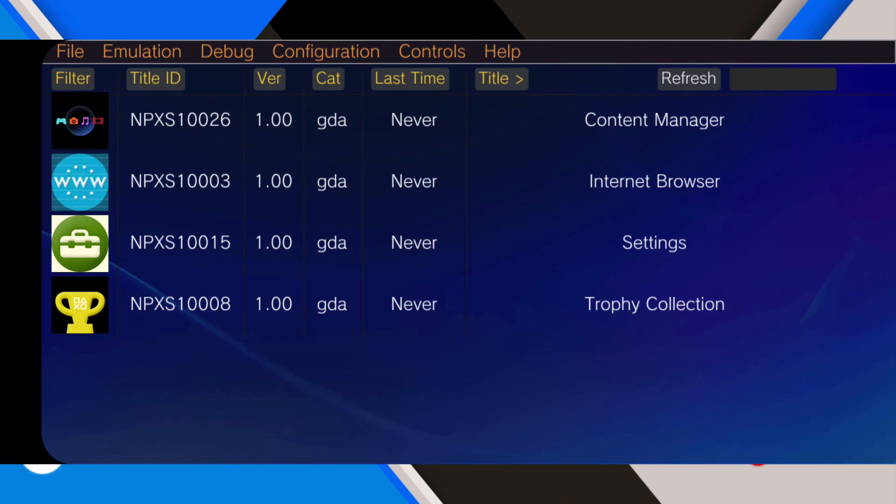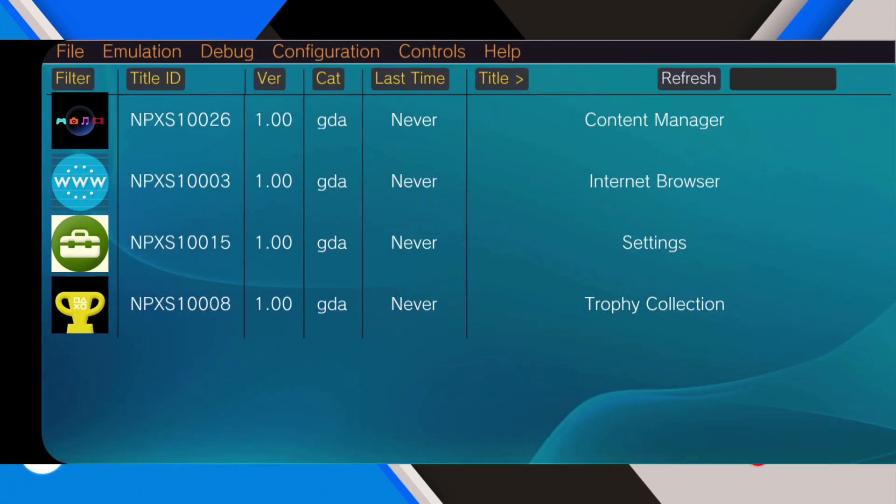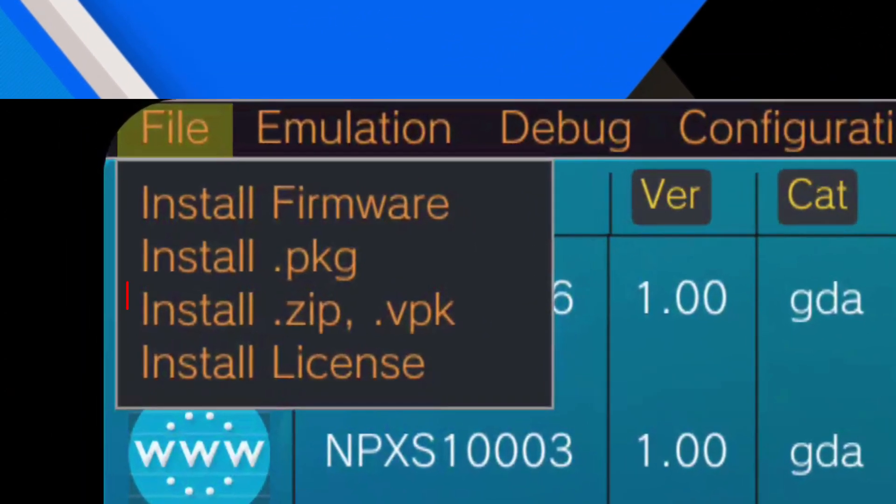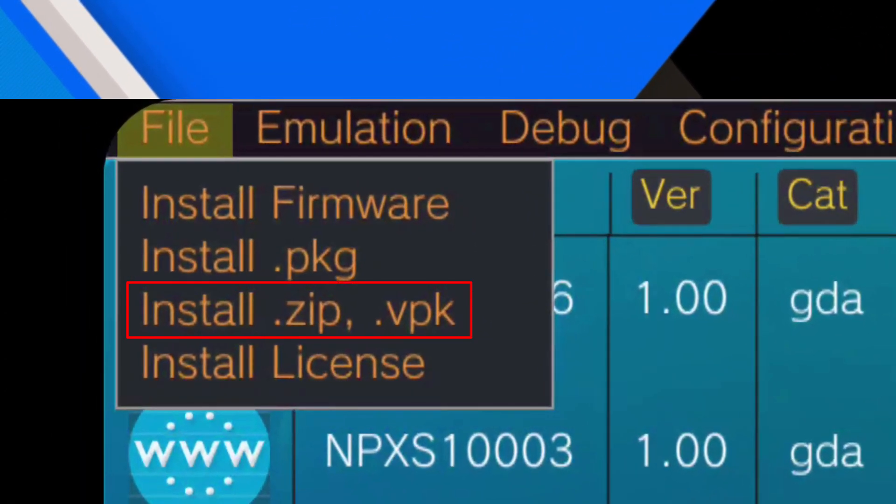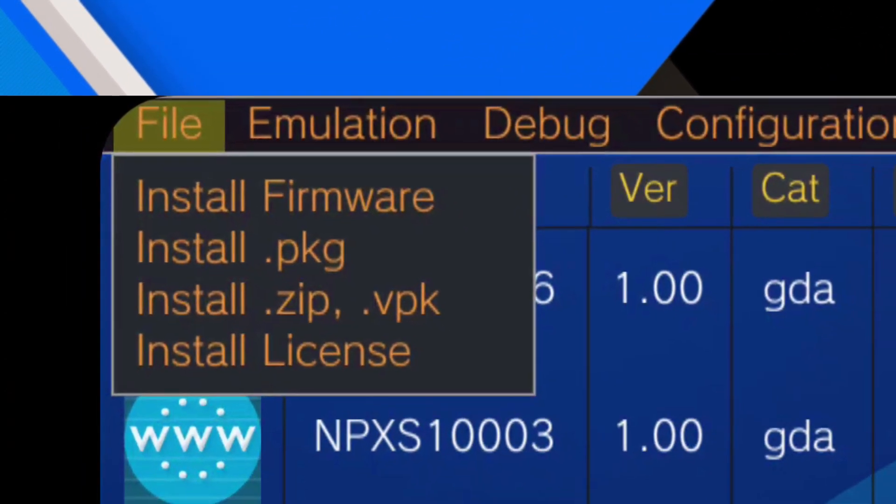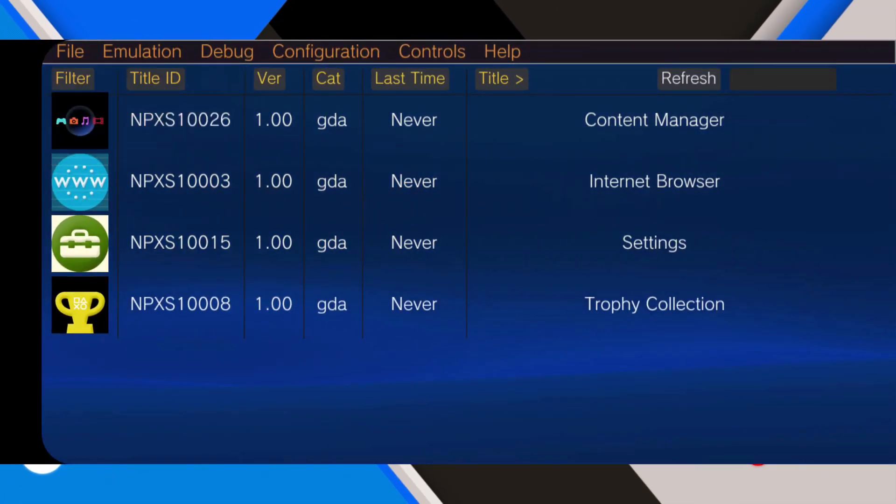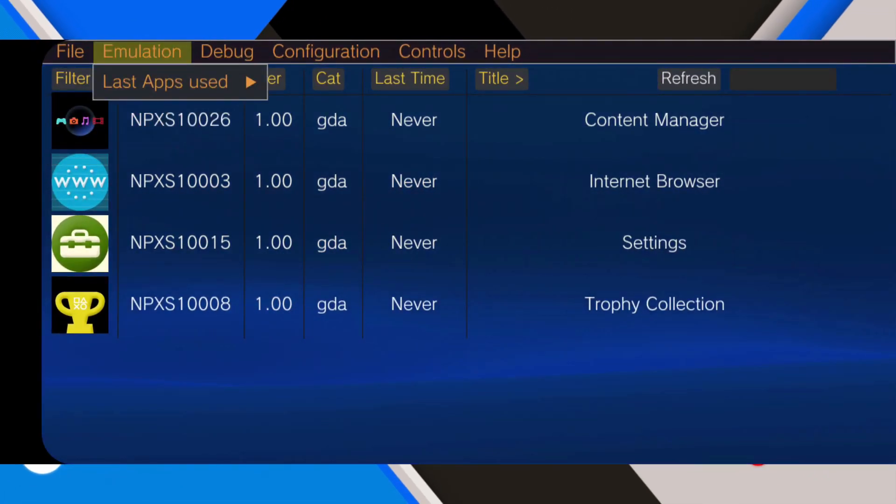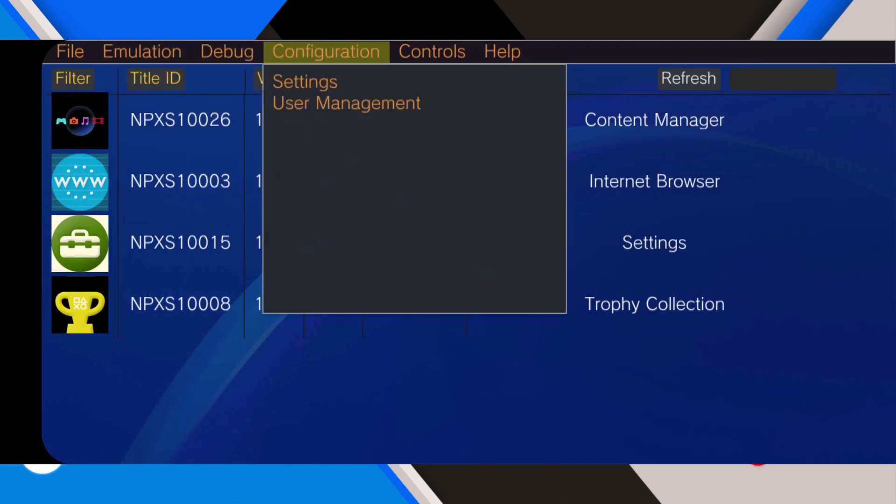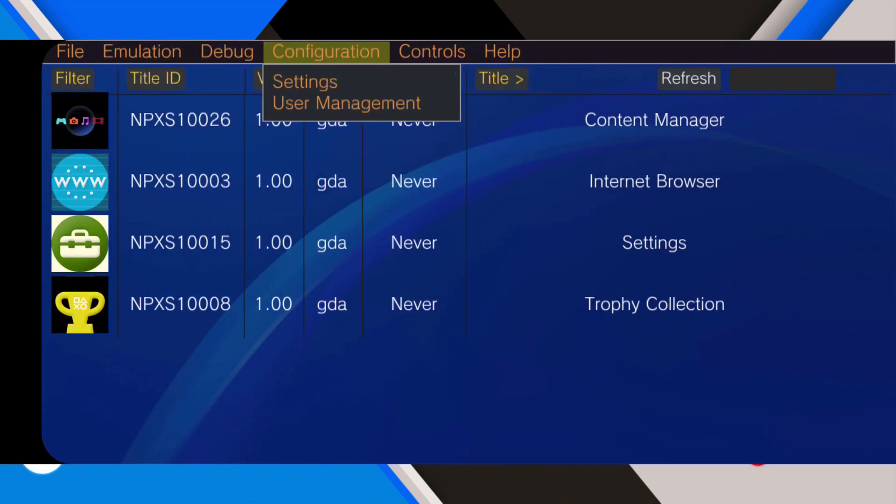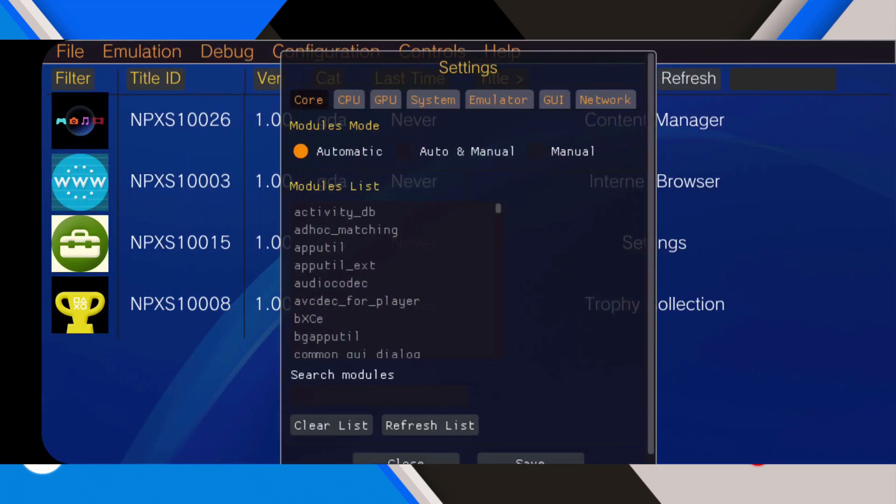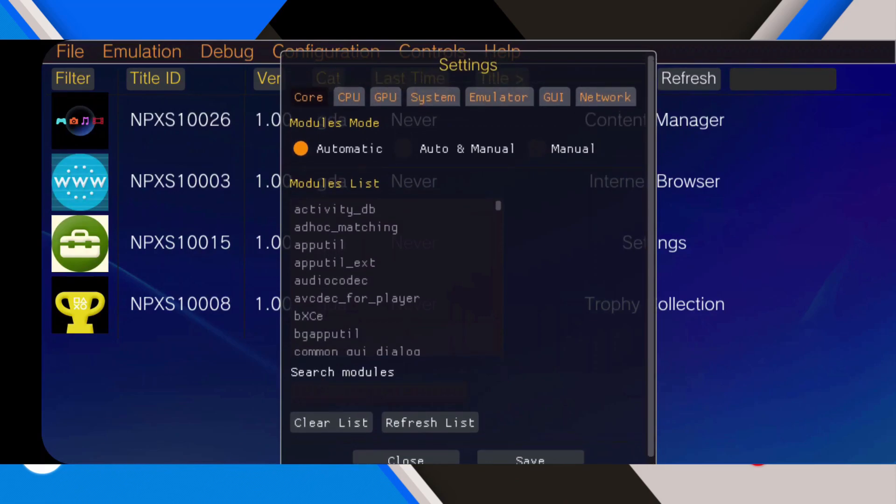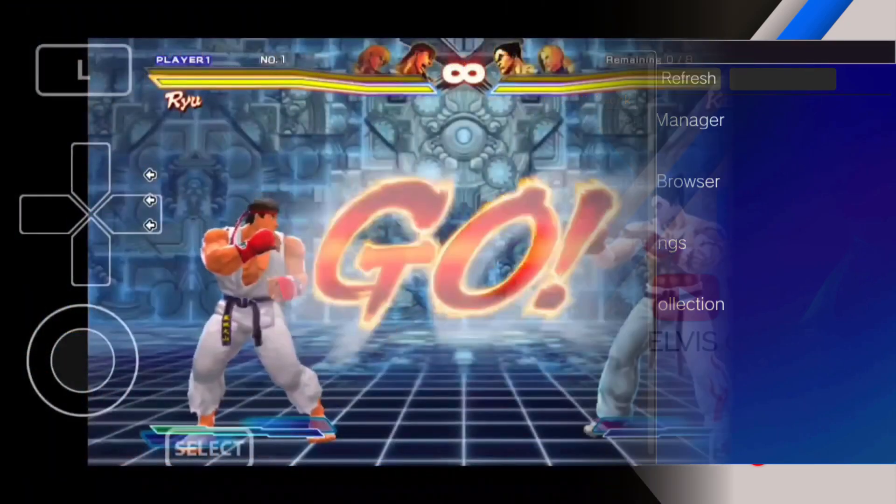You have to import your own games. Click on install file and select install zip or DPK. The game is going to install and be added to the home screen. After doing that, just click on the game and enjoy your PS Vita on your Android device.